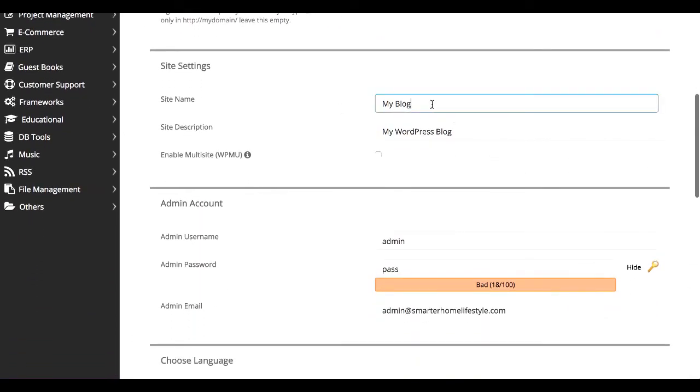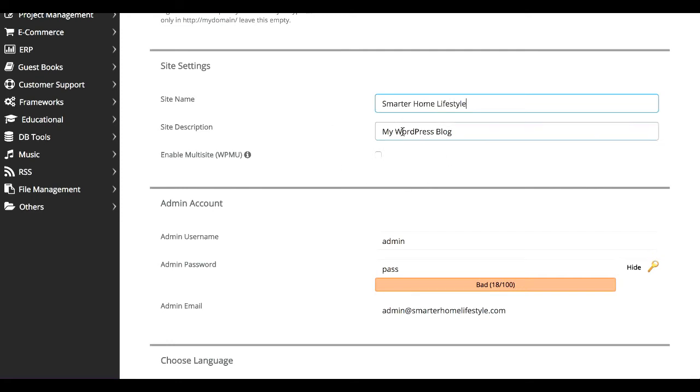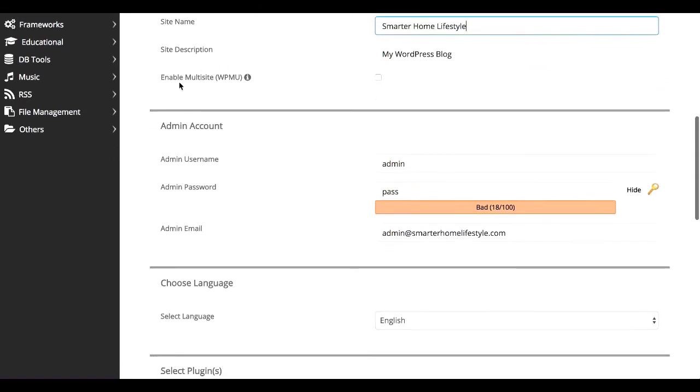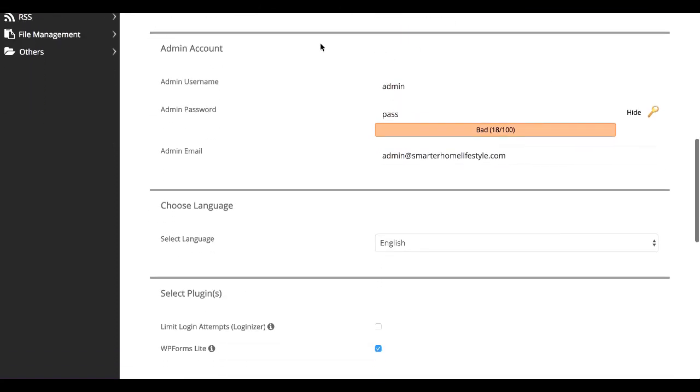Site settings. You can do this here, or you can do it when you get into the WordPress dashboard. There's no reason to do this here, but it's the site name and site description. If you were going to use multi-site, you could enable that here.